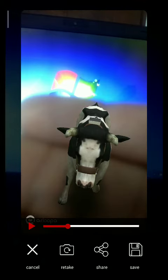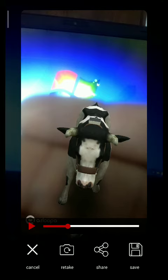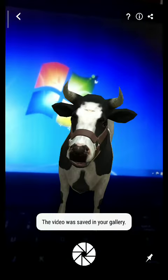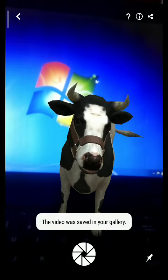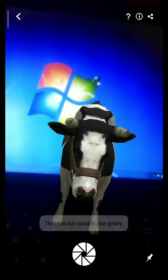One important thing here — there is an option on the extreme right-hand side that says 'Save.' When I click on Save, it says this video is saved in your gallery.